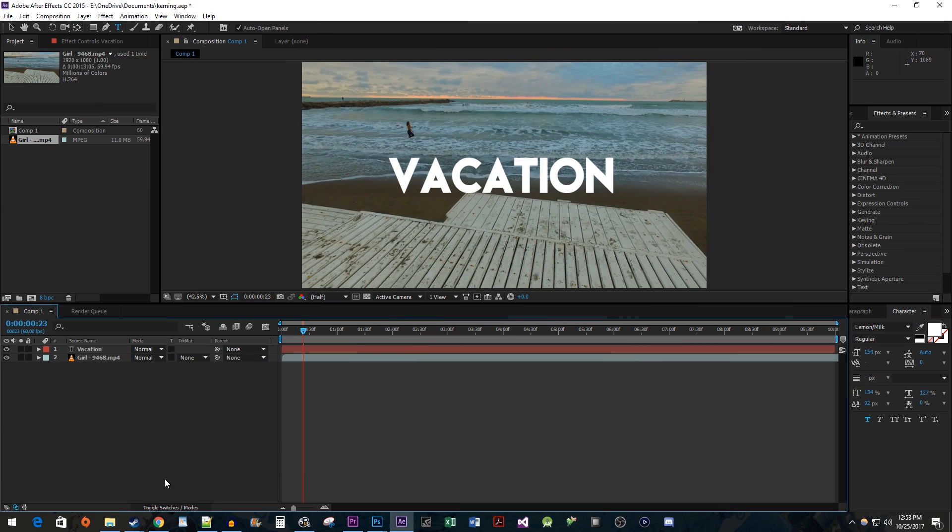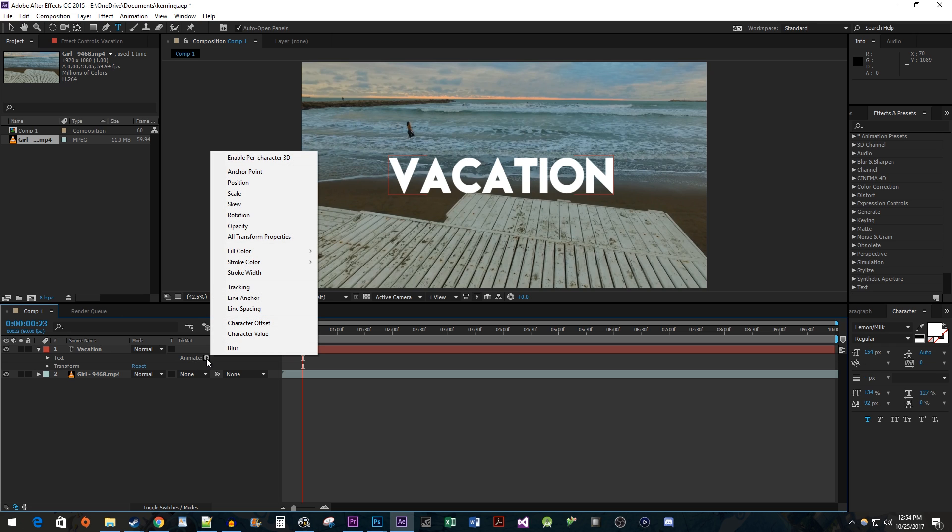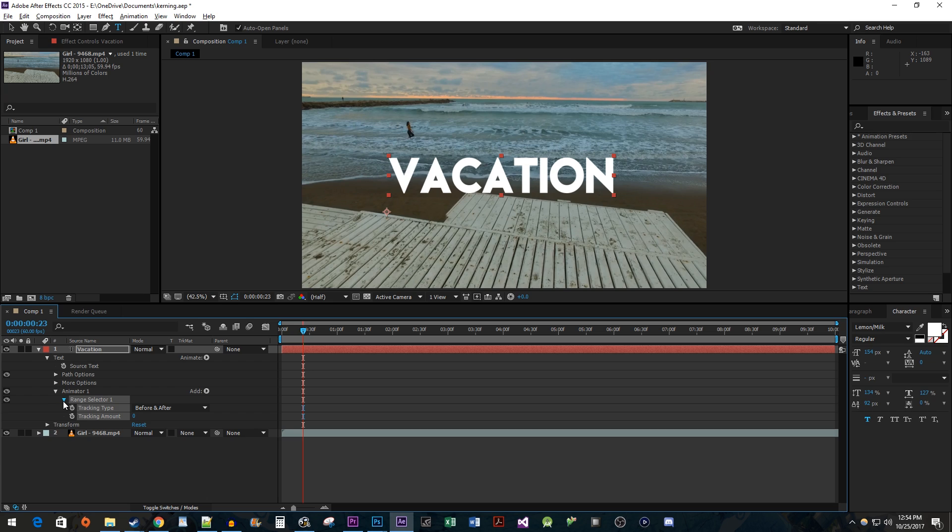To start off, I added a video and a text layer to my timeline. Now let's begin by expanding the text layer so that you can see the animate option. Click on the little button next to animate and select tracking. Expand range selector and make sure the end value is set to 100% so that all the letters will animate.